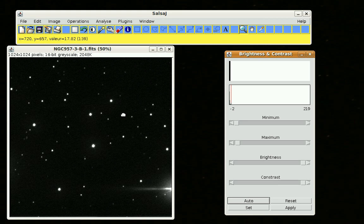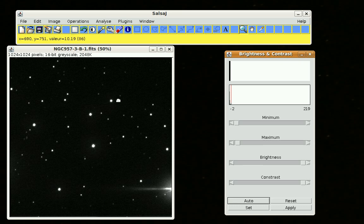What we're doing when we're choosing a radius for photometry is we're choosing what size circle we need to use so that we can measure the brightness of each of these stars. We want to use a circle that will get as much light from the stars as possible without getting too much background noise.